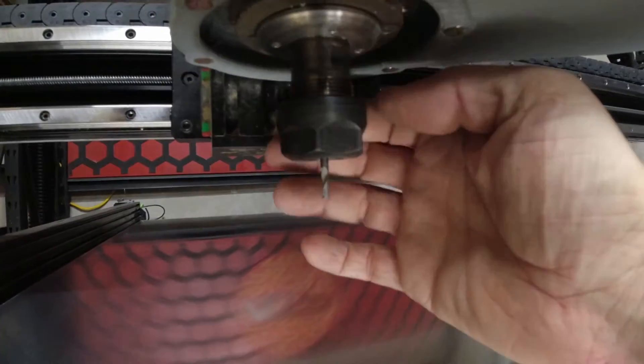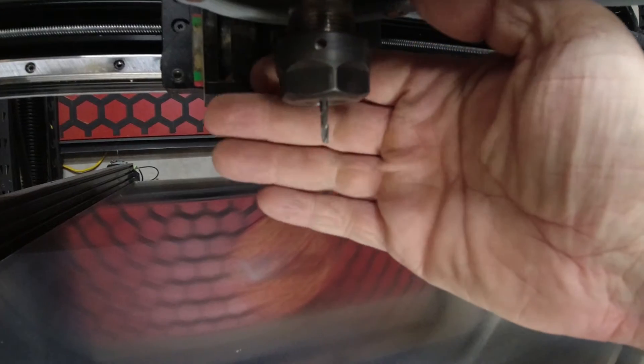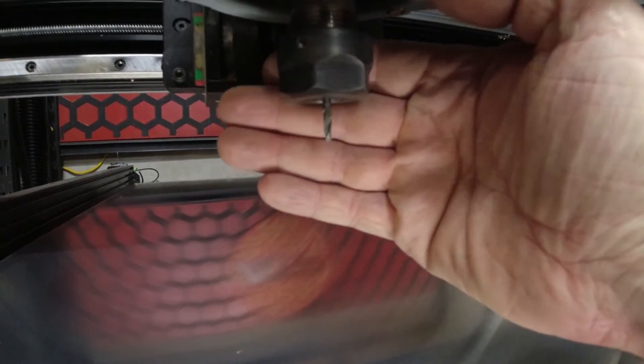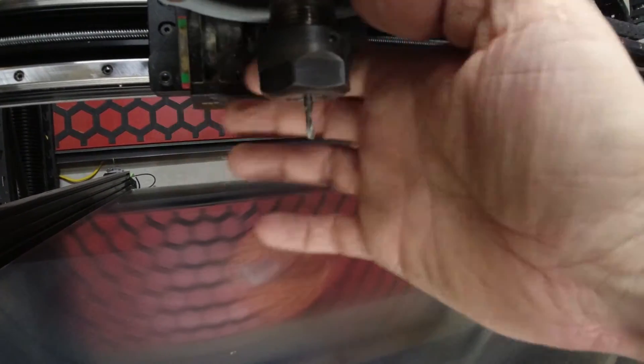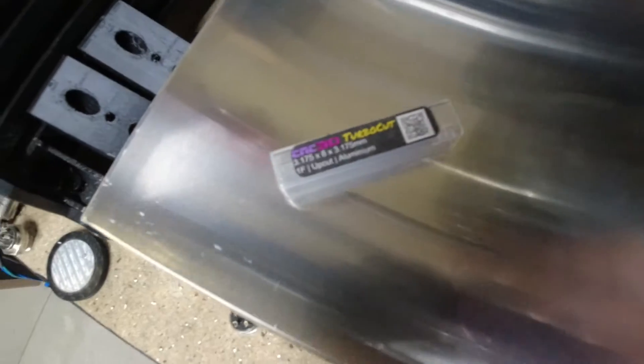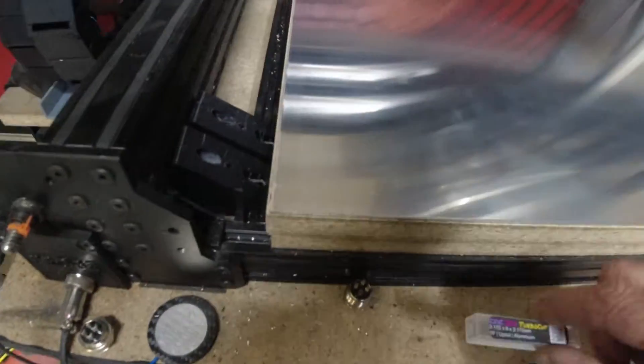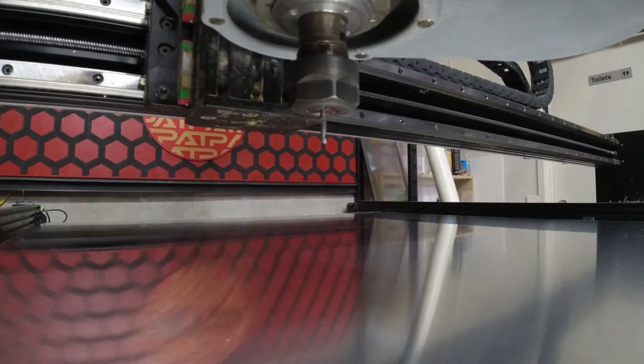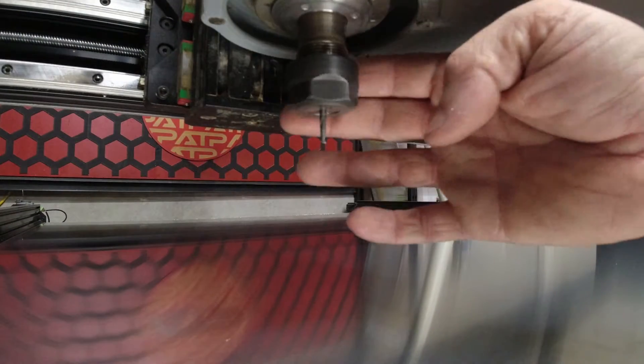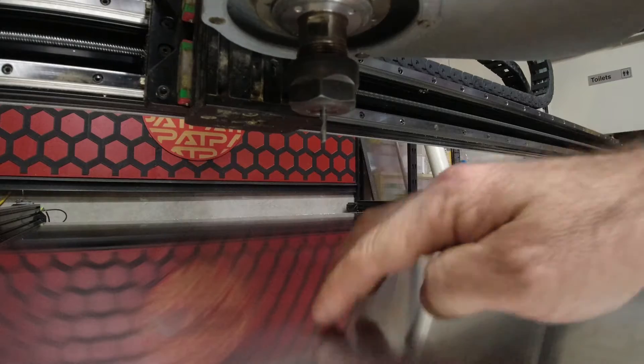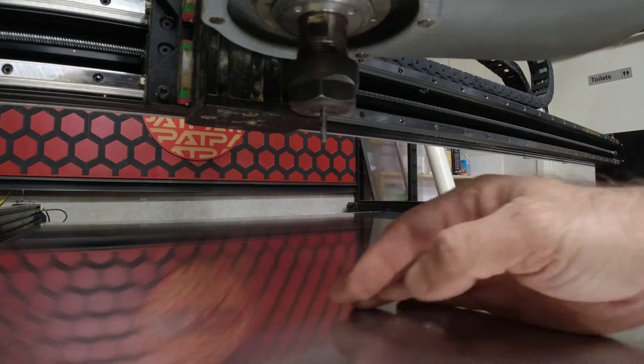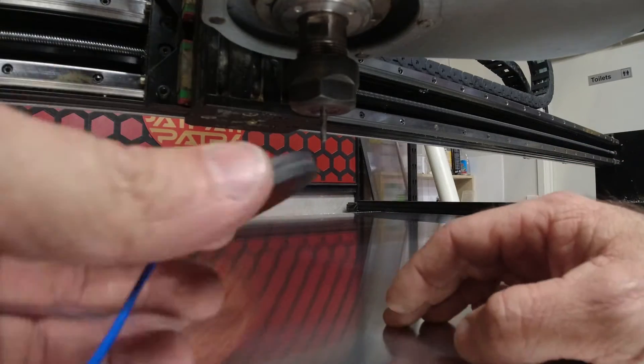So here I've got a 1.8 inch 3.175mm single flute up cut bit. They are the CNC 3D cutters. I really like these cutters compared to the Adams Bits ones that I was using previously. So the sheet's sitting firm down on the spoil board.